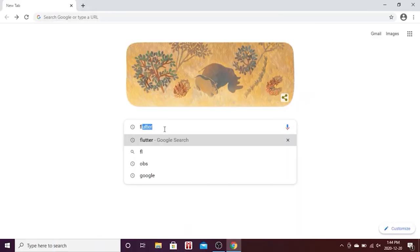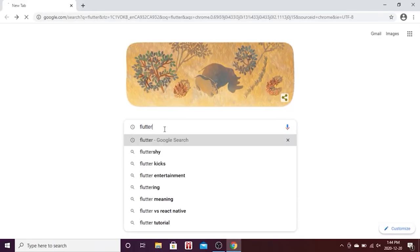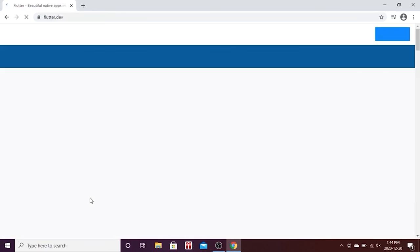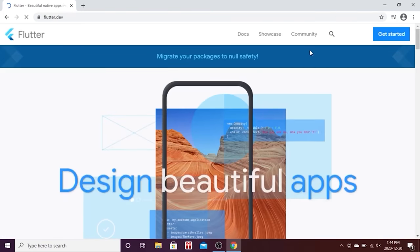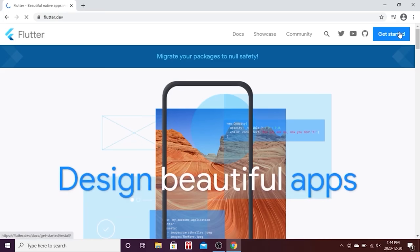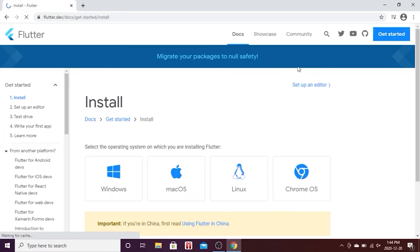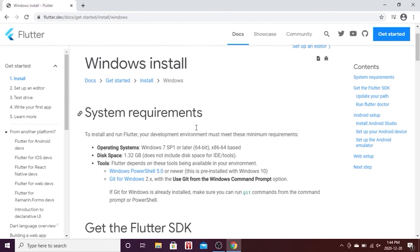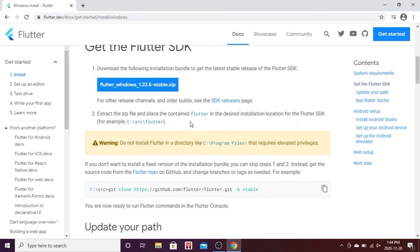I will show you how to install Flutter. First, you need to go on Google and type 'flutter', then go inside the website flutter.dev and click on the blue button at the top right corner. Click on Windows inside this page, scroll down, and find the blue button to click.